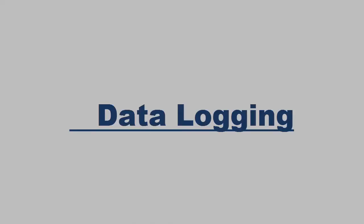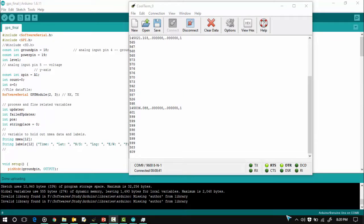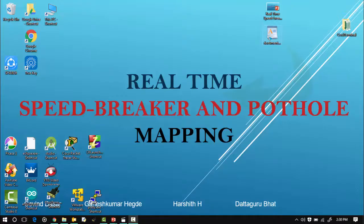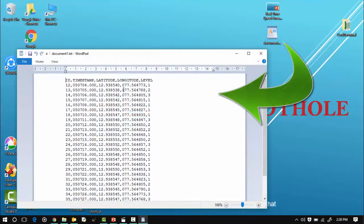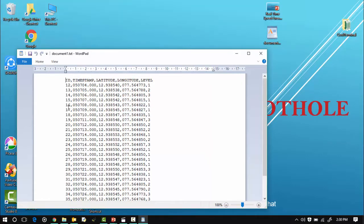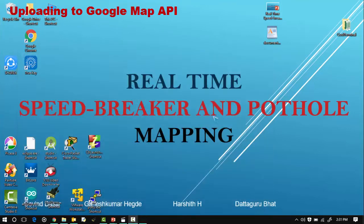The data logging happens in the computer as a text file. Whenever it passes through a jolt it receives the GPS signal with latitude, longitude and the level bit at the end. The text file contains three segments with ID, latitude, longitude and timestamp. At the end there is a level bit which indicates the extent.